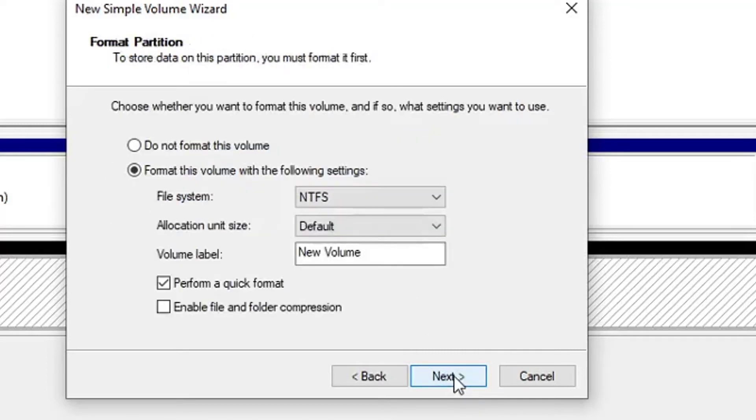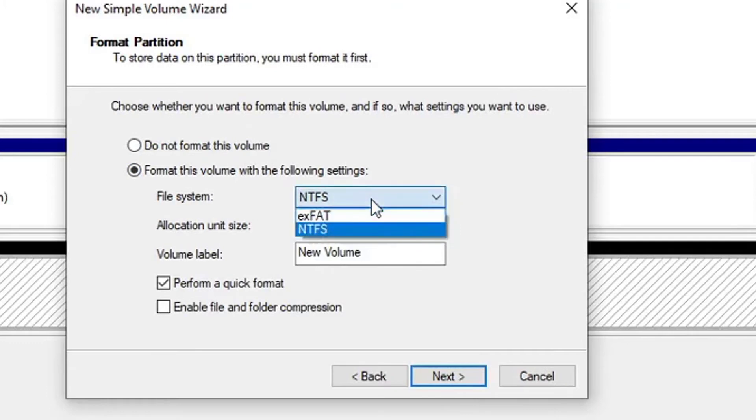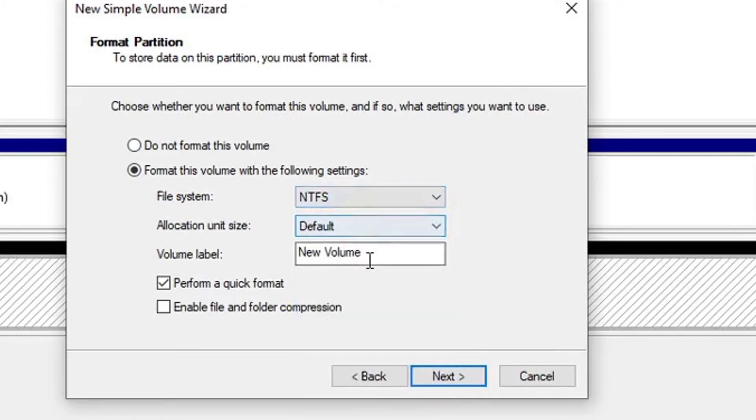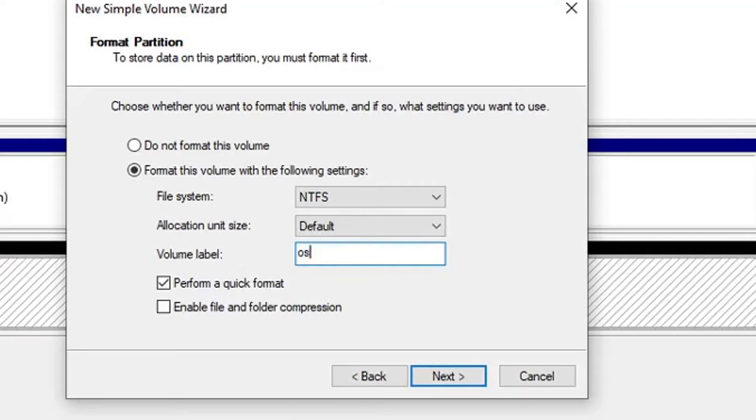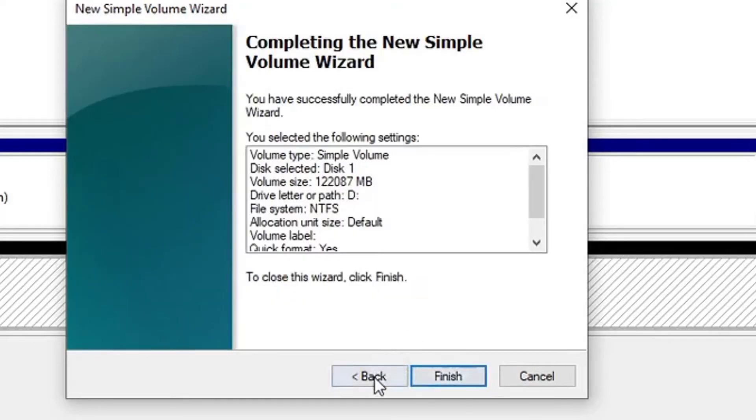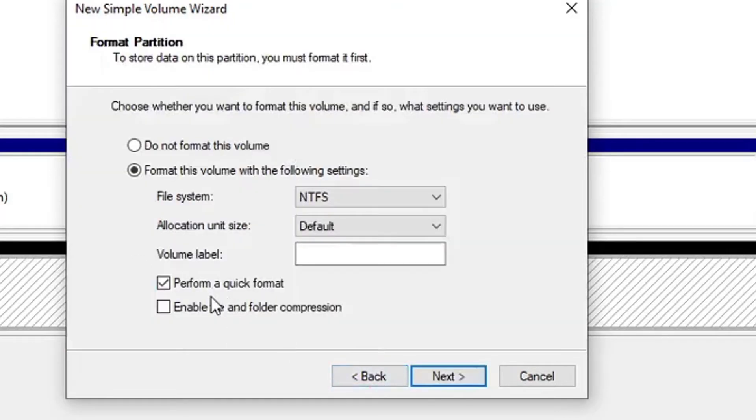Format as NTFS, default. New volume. Here, volume label, you can give it a name so I'm not gonna give that a name too. So I'm just gonna hit next. Click Perform a Quick Format, hit next and click finish.